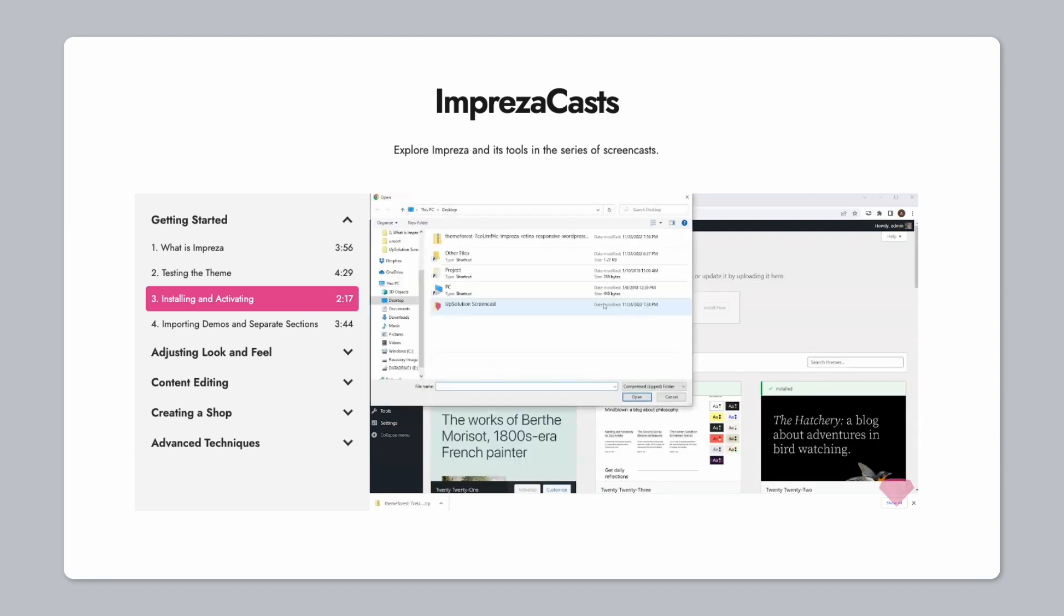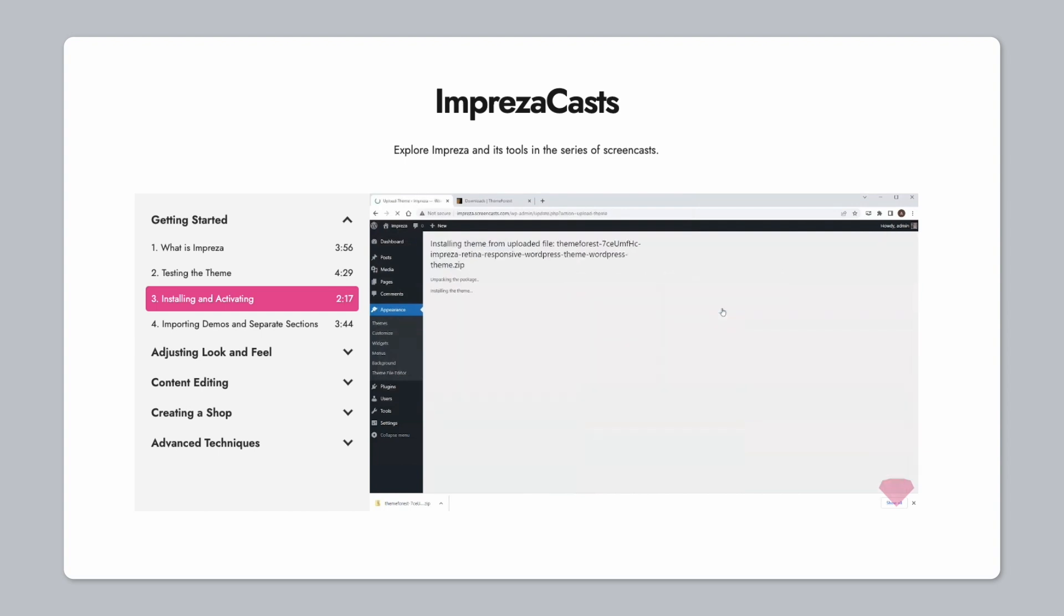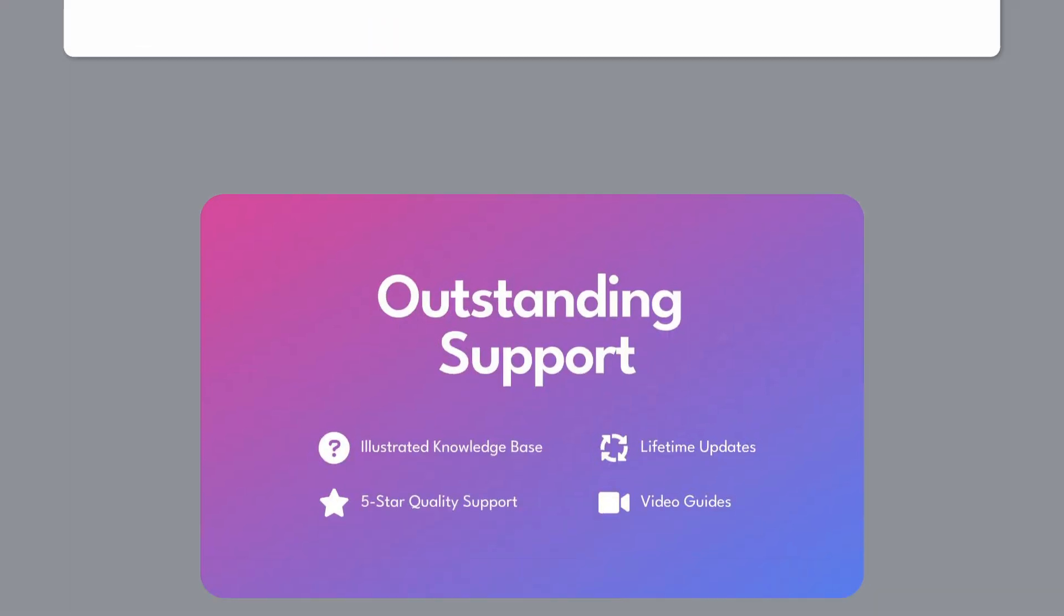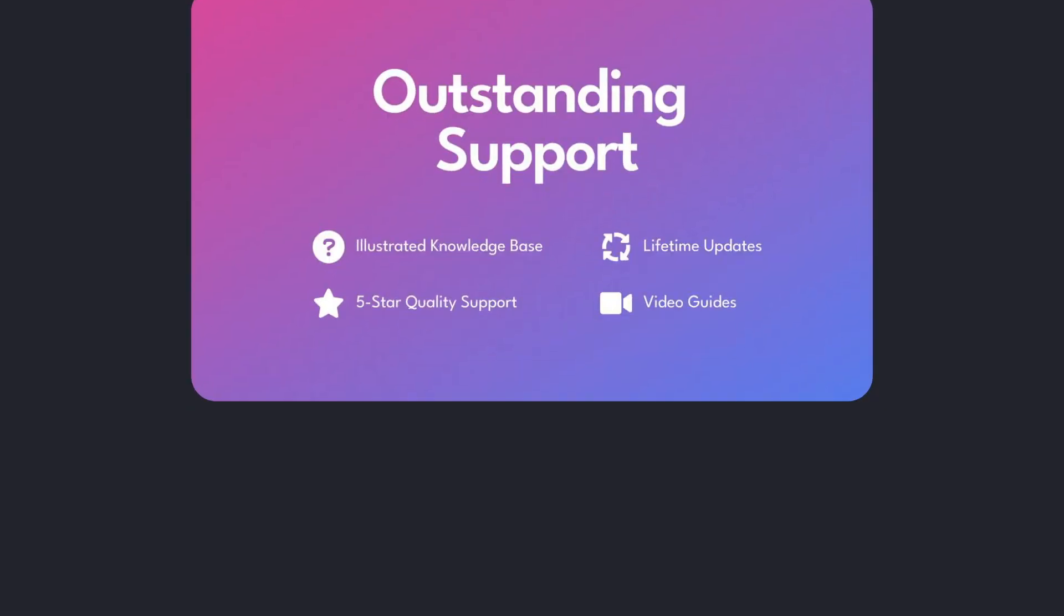Plus, with your purchase, you get free lifetime theme updates, as well as six months of free support and access to their support portal where you can log tickets if needed.